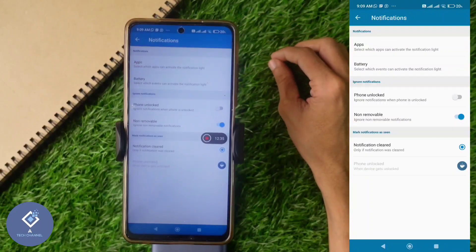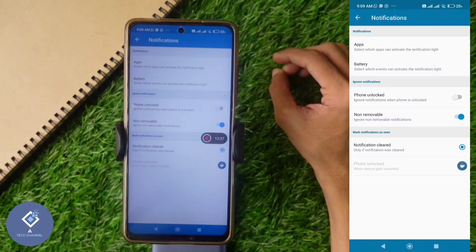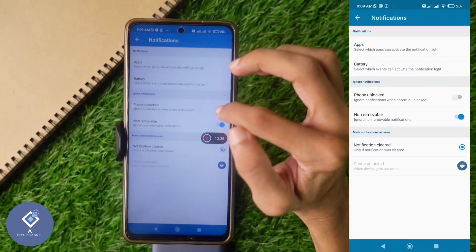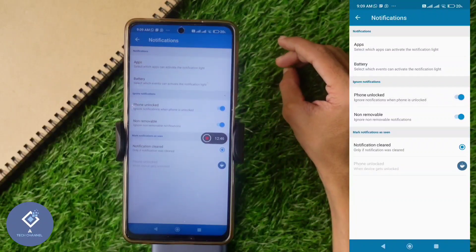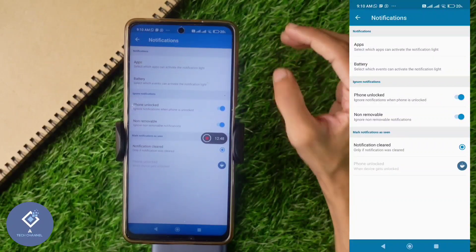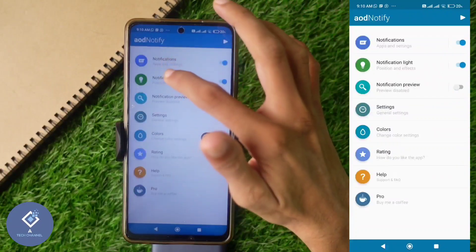If you don't want the notification light when your phone is turned on and unlocked, just turn that on. And if you want to ignore non-removable notifications, turn this on — it is better to keep that turned on.